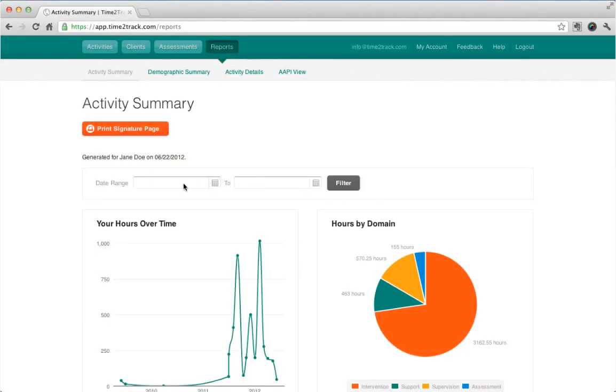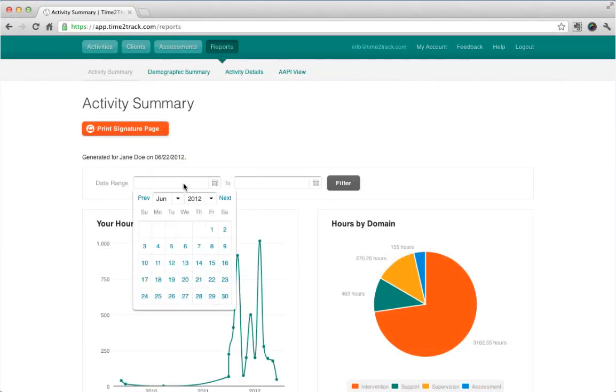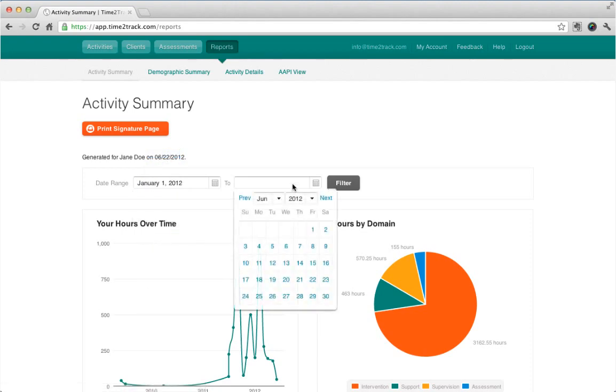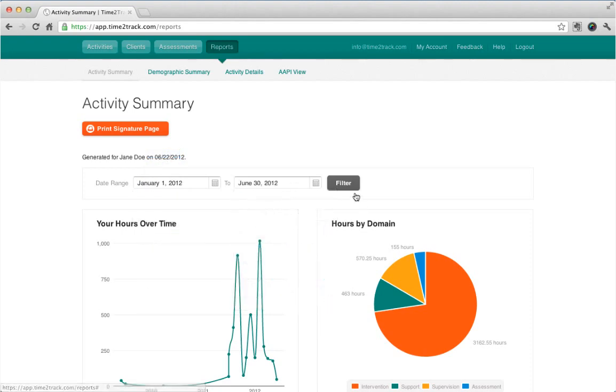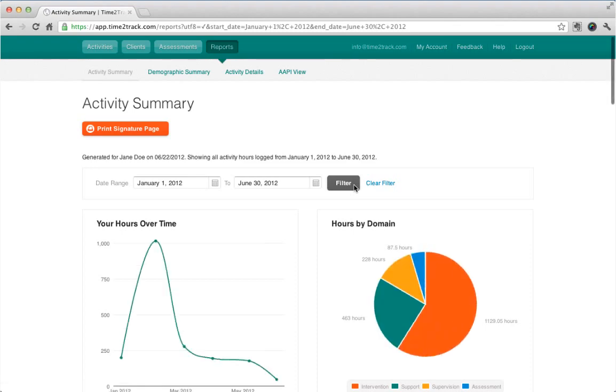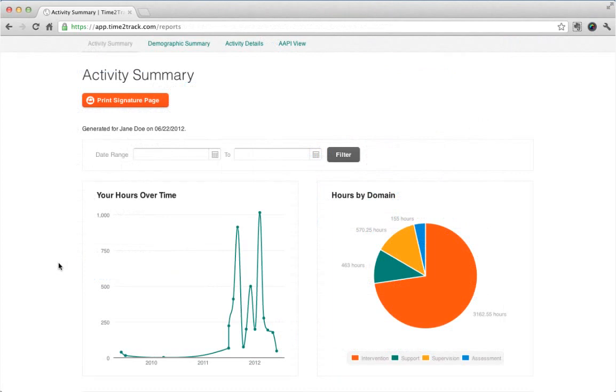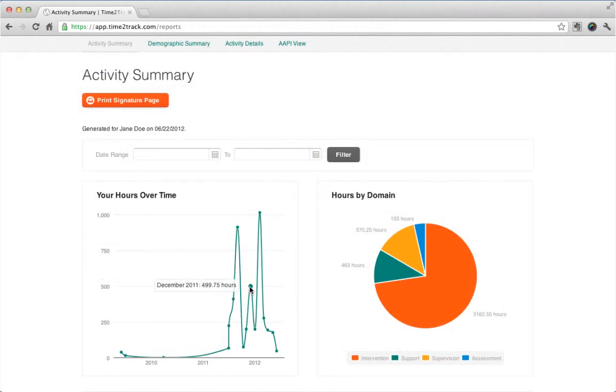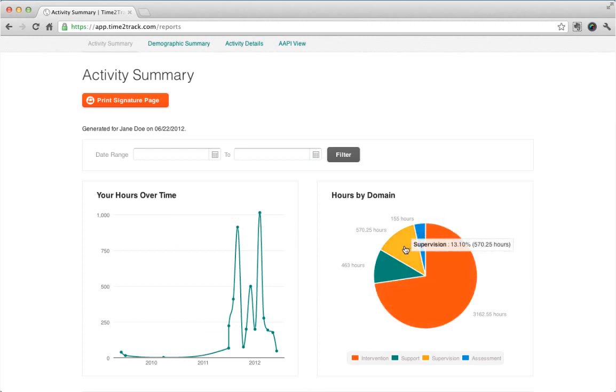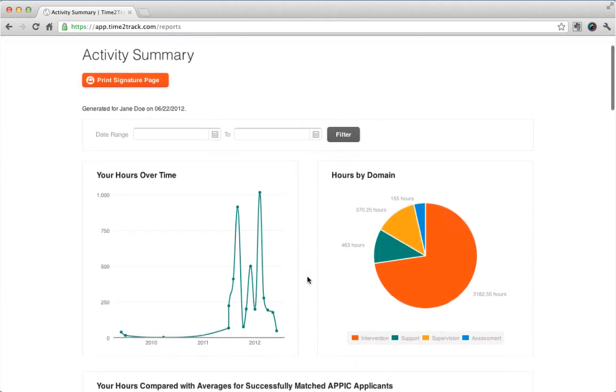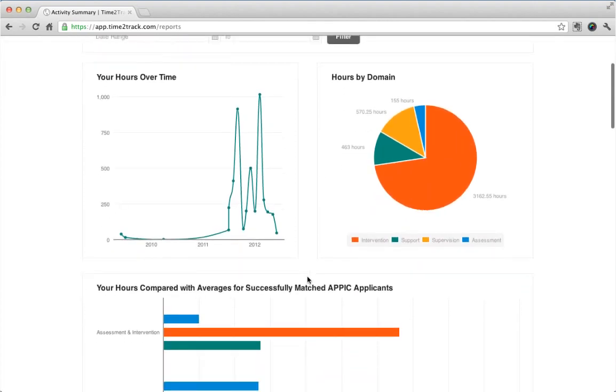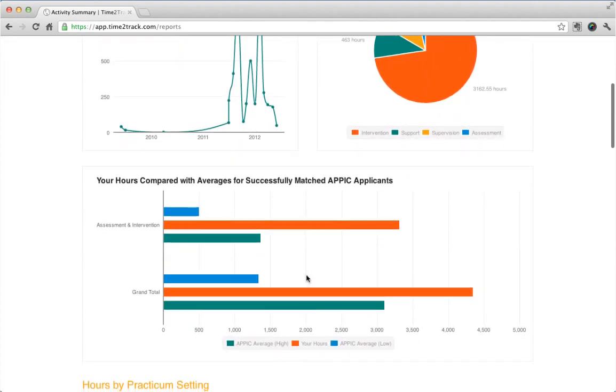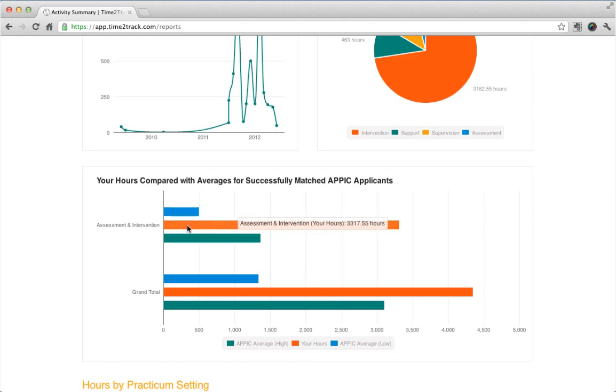While activities are at the heart of Time2Track, its most powerful feature is its ability to create reports. All reports have options for filtering and printing signature pages for your supervisors. The Activity Summary report shows you an overview of all of your hours. Here, you can also view graphs that show your hours both over time and by domain. Users with doctoral-level accounts can also view their hours compared with averages for successfully matched APIC applicants from the past.